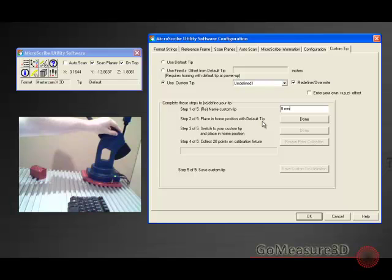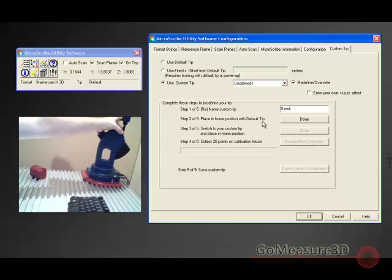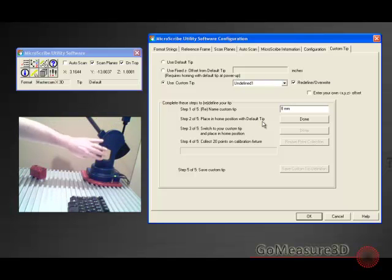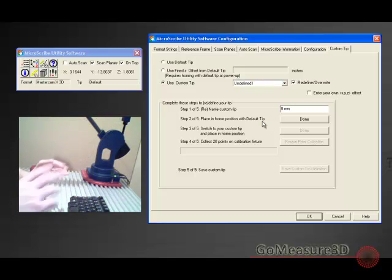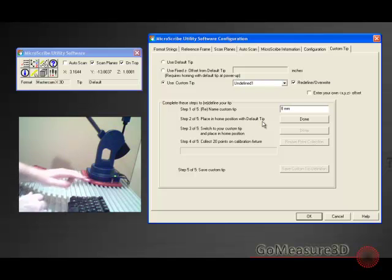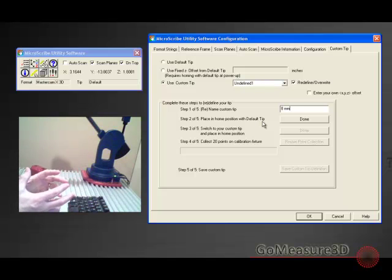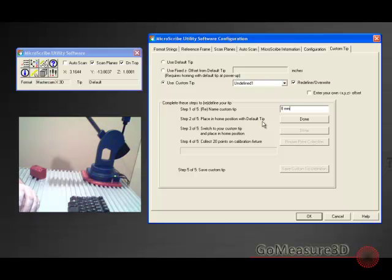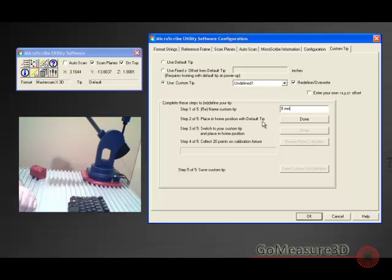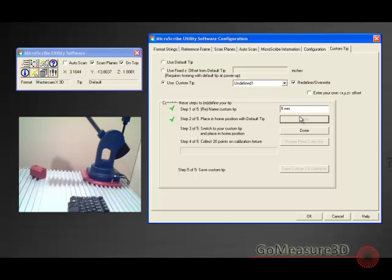This is a six axis device. So we'll go ahead and bring the six axis into rotation. Now, caution, do not hit the white button on the back of the device. You've already homed the device. So you do not want to press that button at any time during this exercise. It says place in home position with the default tip. We'll go ahead and hit done.